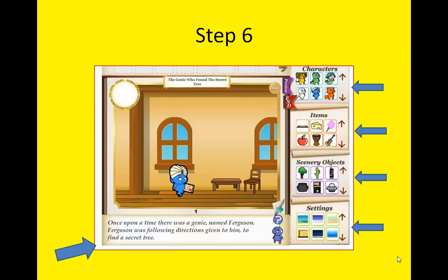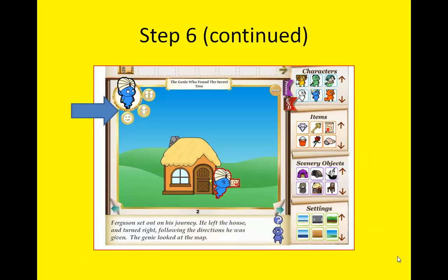On this page you will see the design page, where you begin setting the page of your book. You'll choose the character, the items that you want displayed on the page, the scenery objects, as well as the setting. Below the pages is where you type the text of your story. As we continue, you can see how numerous options appear, such as being able to change how the character moves and shows emotion.